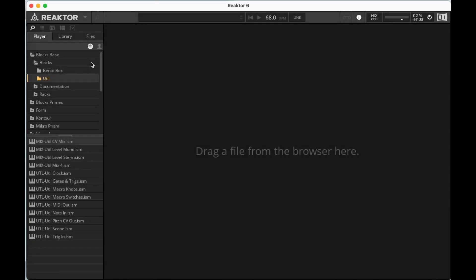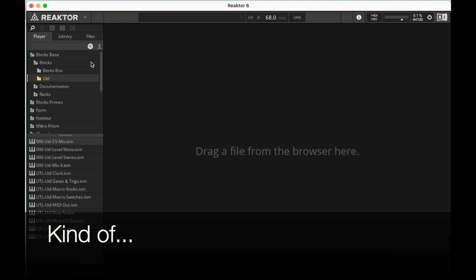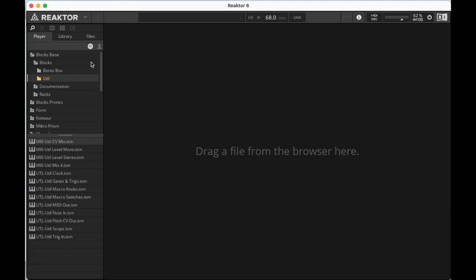Hey y'all! Today I'm sitting down to make a sequencer in Reactor. I had a couple requests to do something like this.